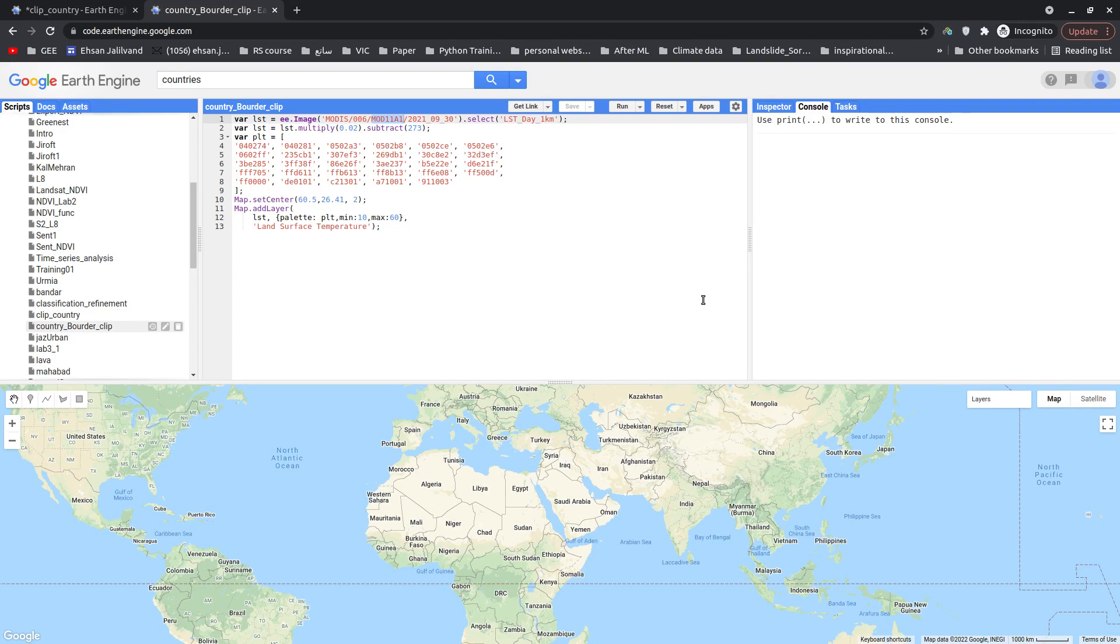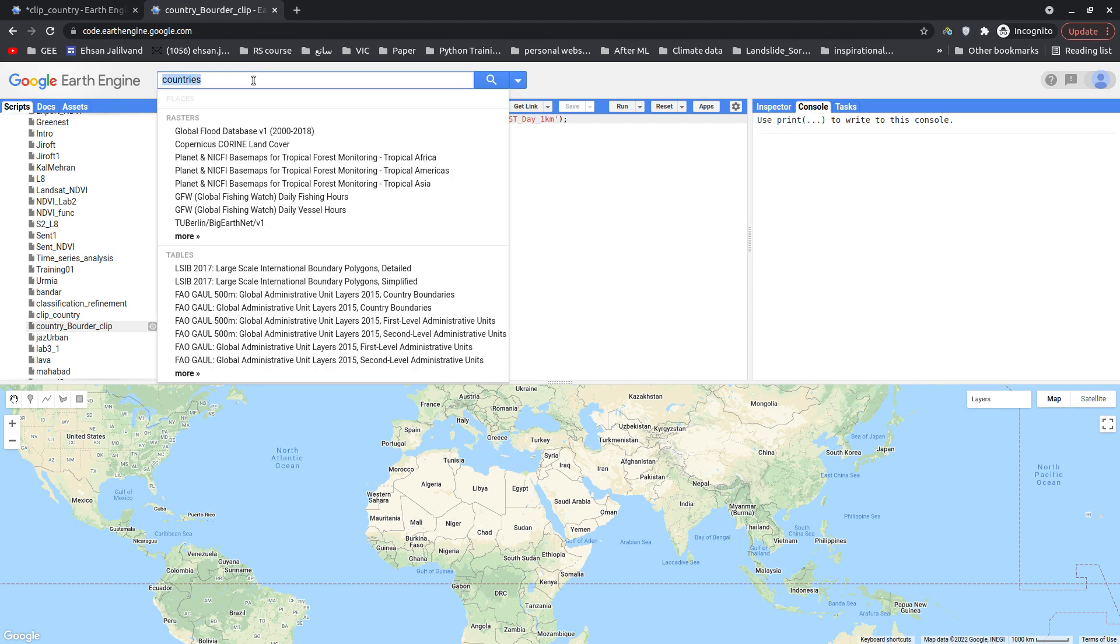Hello everyone, today I'm going to explain how to clip your image in Earth Engine for country boundary layer without importing any shapefile, basically by using the predefined layers inside Google Earth Engine.